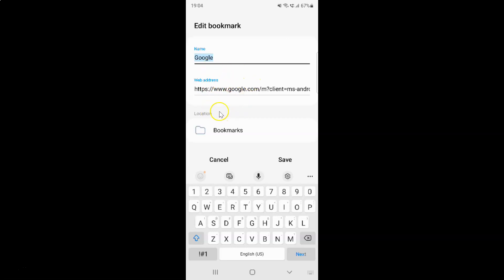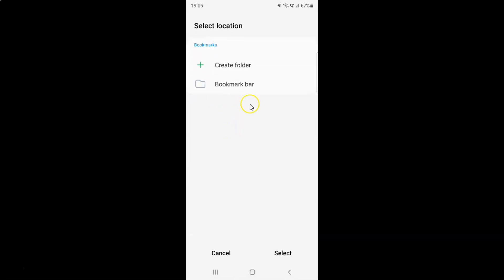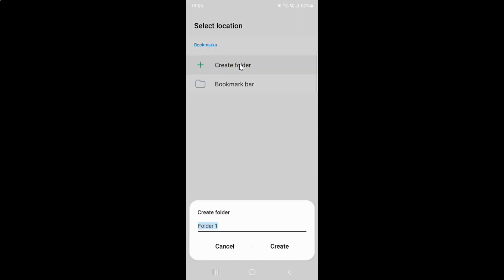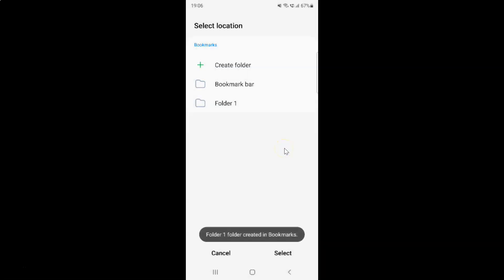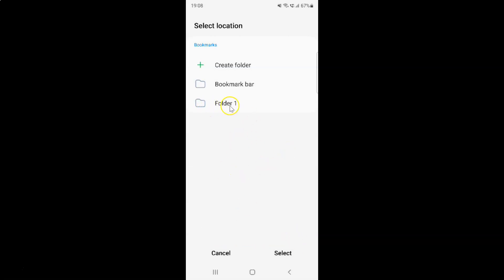You can also change the location. By default, your bookmarks will be saved in the Bookmarks folder. If you want to change it, just tap on 'Bookmarks'. Now you can create a new folder — just tap on 'Create Folder', give a name to your new folder. I'm leaving it as the default 'Folder 1', and then tap the 'Create' button. You can see Folder 1 has been created in Bookmarks — then tap on your folder.